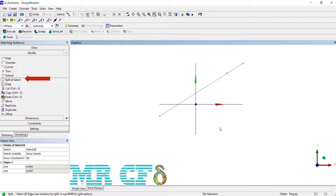For the Split tool, there are several distinct right mouse button options, so be sure to choose which you want before selecting an edge. The first option, Split Edge at Selection, is the default. It splits an edge into two pieces at the selection location.